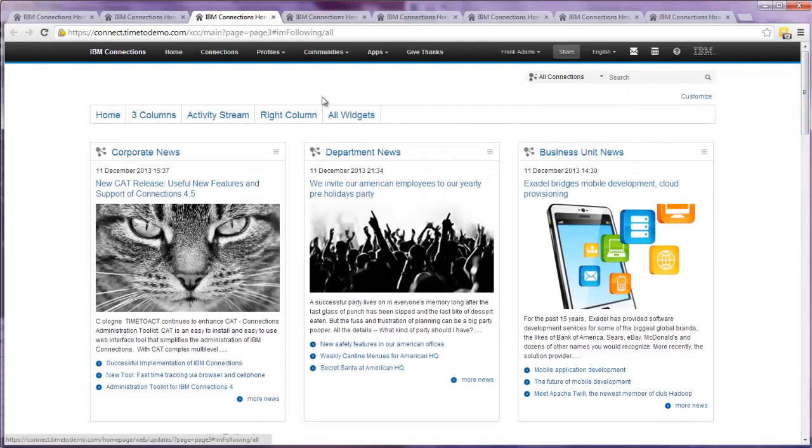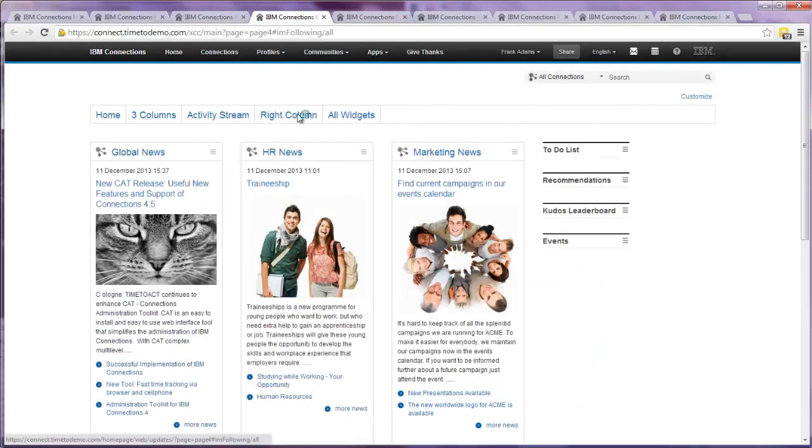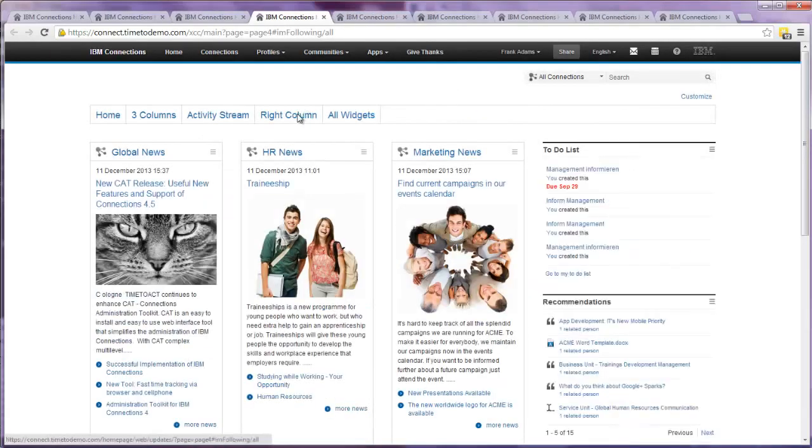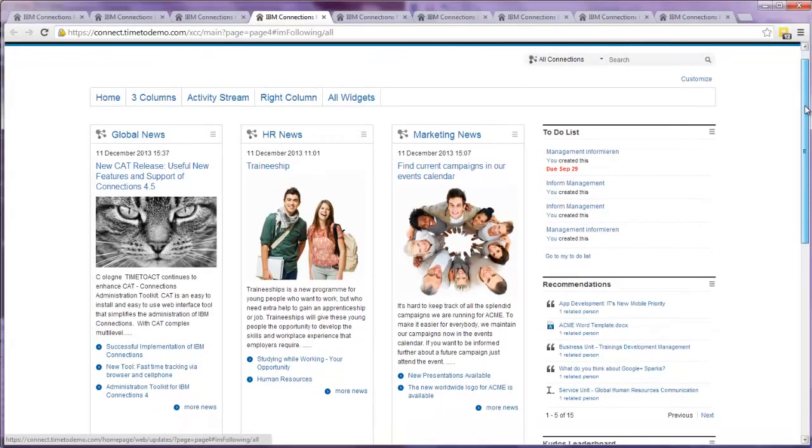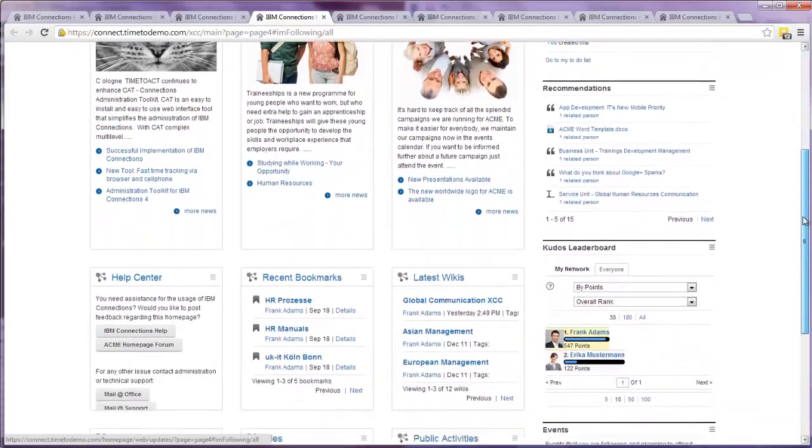Like the activity stream, you can also implement the right column with any layout, like here with some news widgets on top, followed by a help center and different Connections widgets. So we really have a wide range of options within this system.